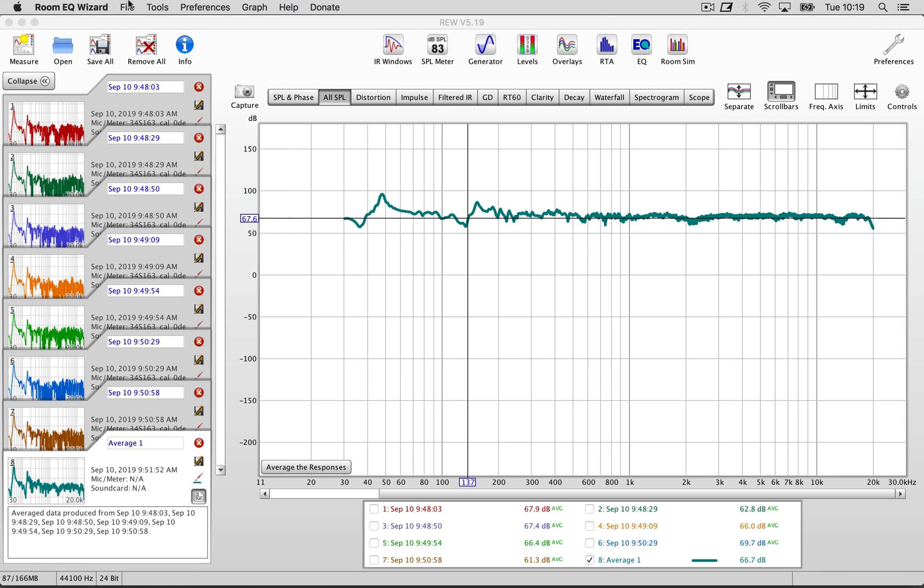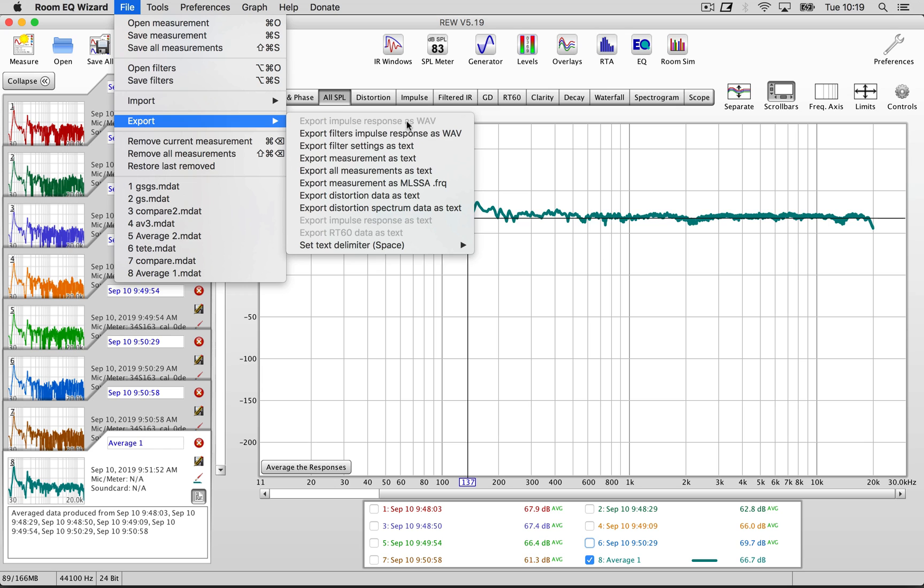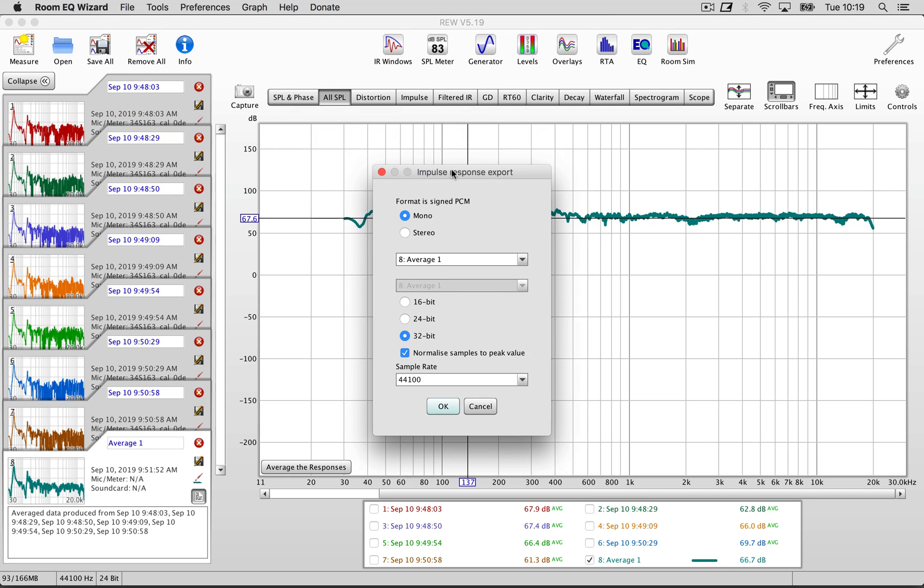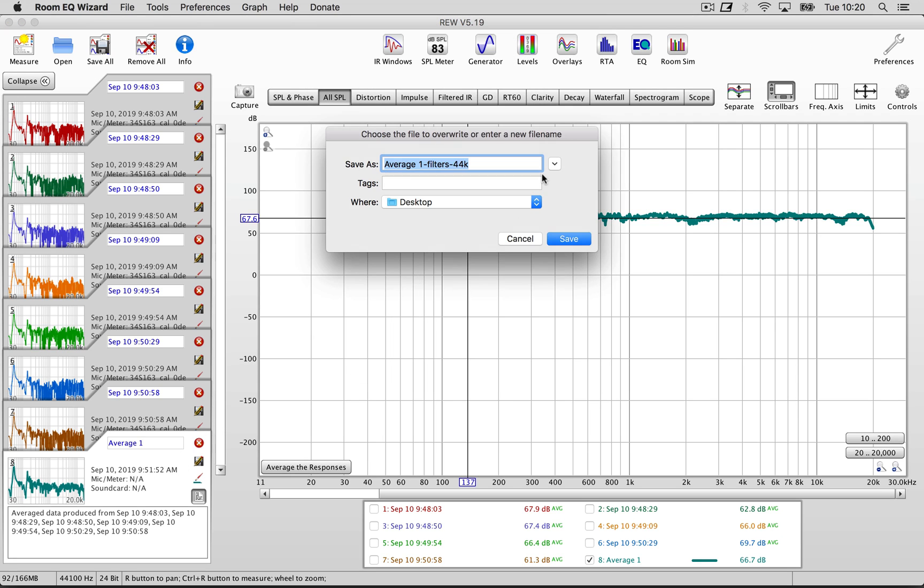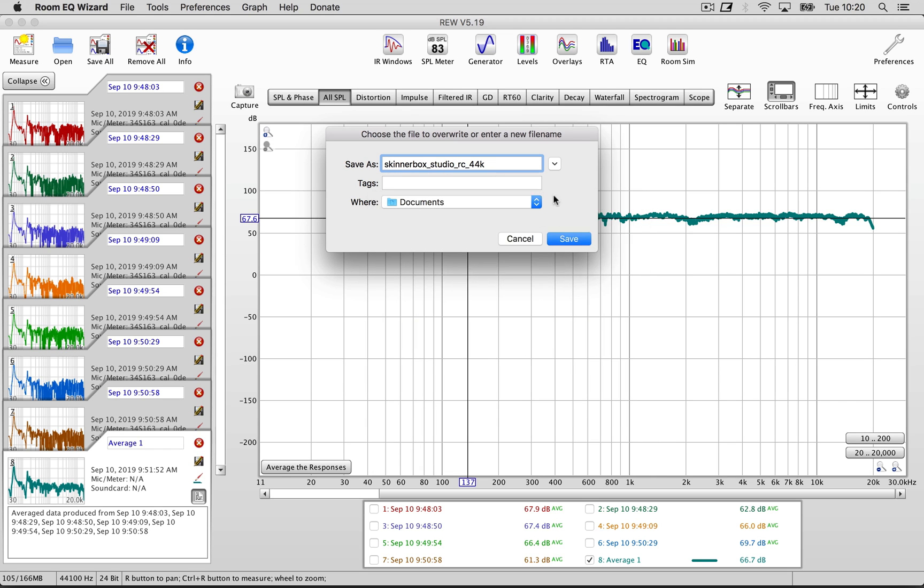Next we're going to export the impulse response of these filters. On the export dialog we're going to keep it mono, 32-bit, and it's a good idea to export it in all the sample rates you use to work with, because the impulse response has to match the sample rate of the project that you are working with in Ableton Live.